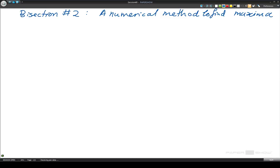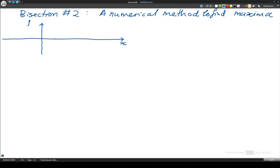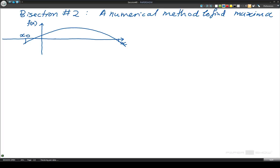So if we have some sort of function of x, with x along the horizontal axis and f of x on the vertical axis, let's sketch some sort of function which is going to have a maxima. Now what we're going to do is choose some starting points. We have a starting point on the left and a starting point on the right, and we call those x0 and x2.